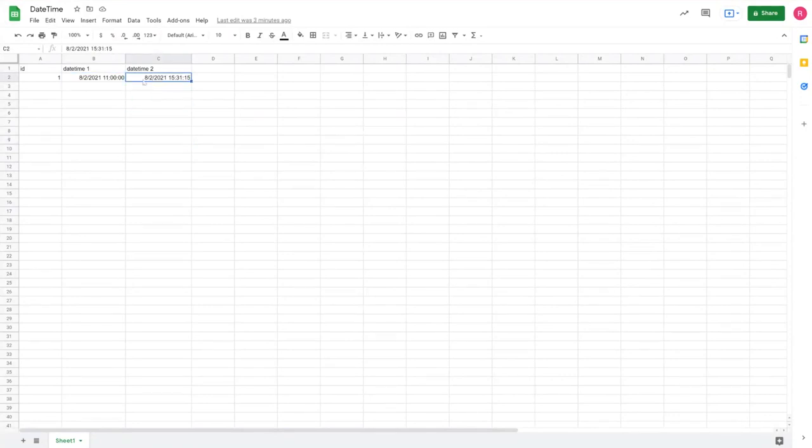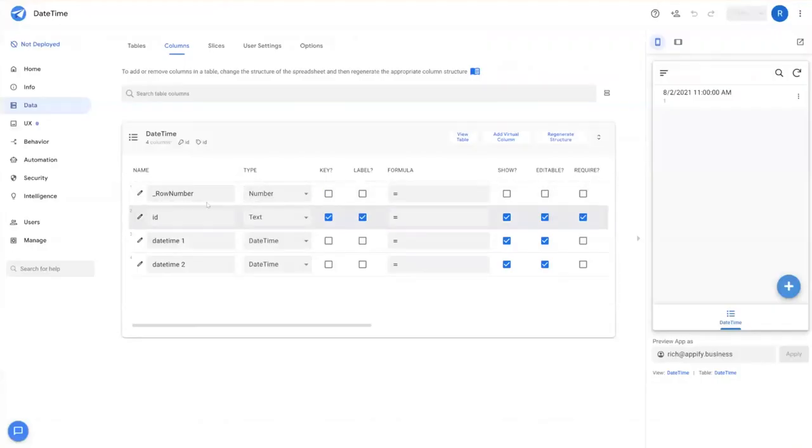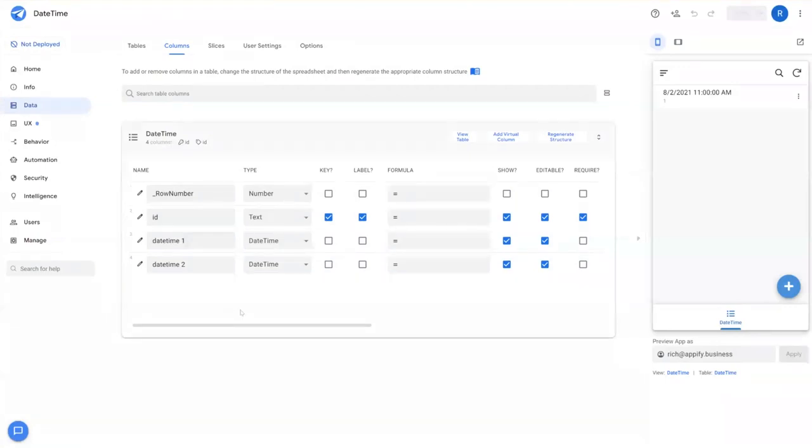So here I have a very simple sheet set up with date and time one, date and time two. And I created an app that connects to this table. One thing that's important to remember when dealing with time in general with AppSheet is